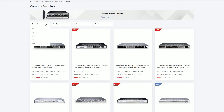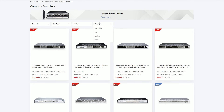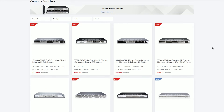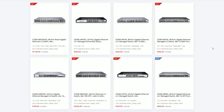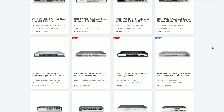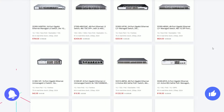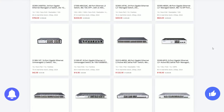It offers a variety of home network switches. Consider the factors mentioned above and choose the switch that best fits your needs from our website. Thank you for watching, and if you liked the video, please like and subscribe to our channel.